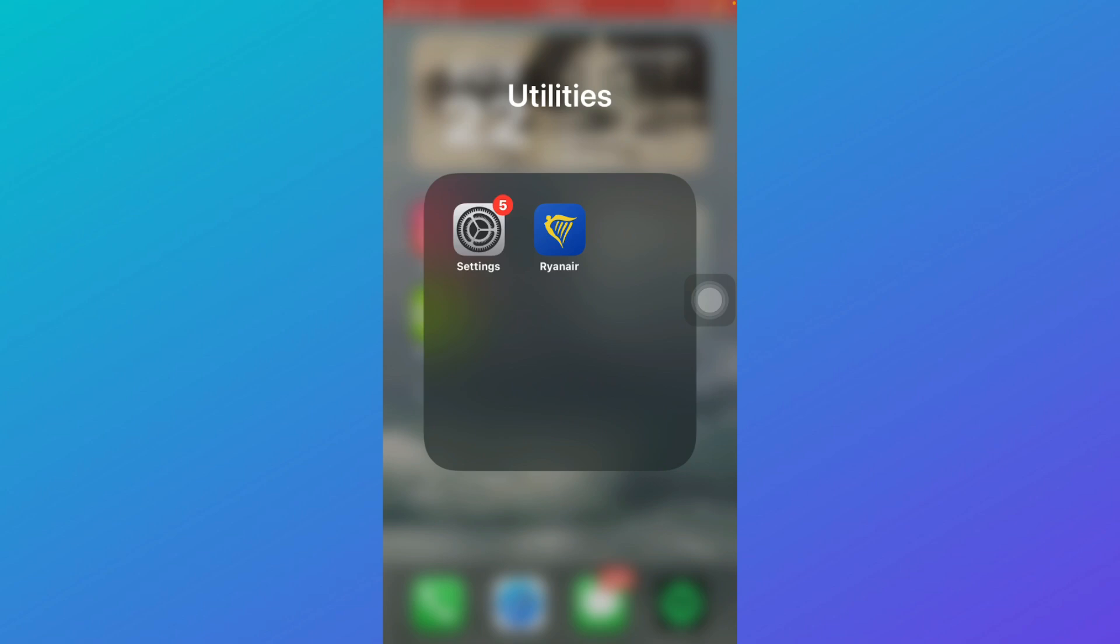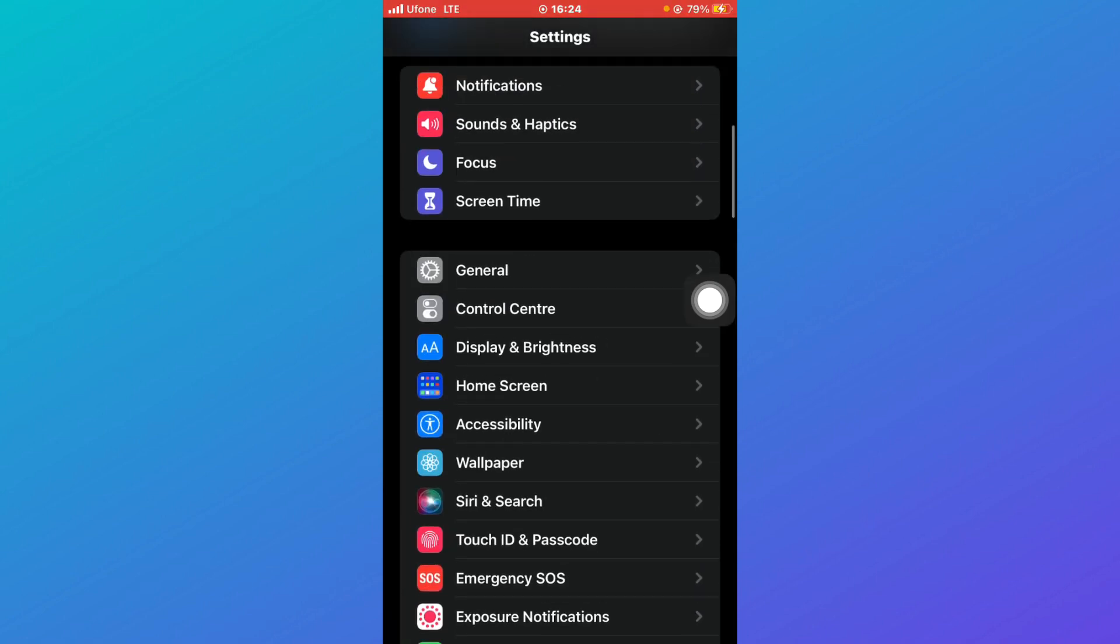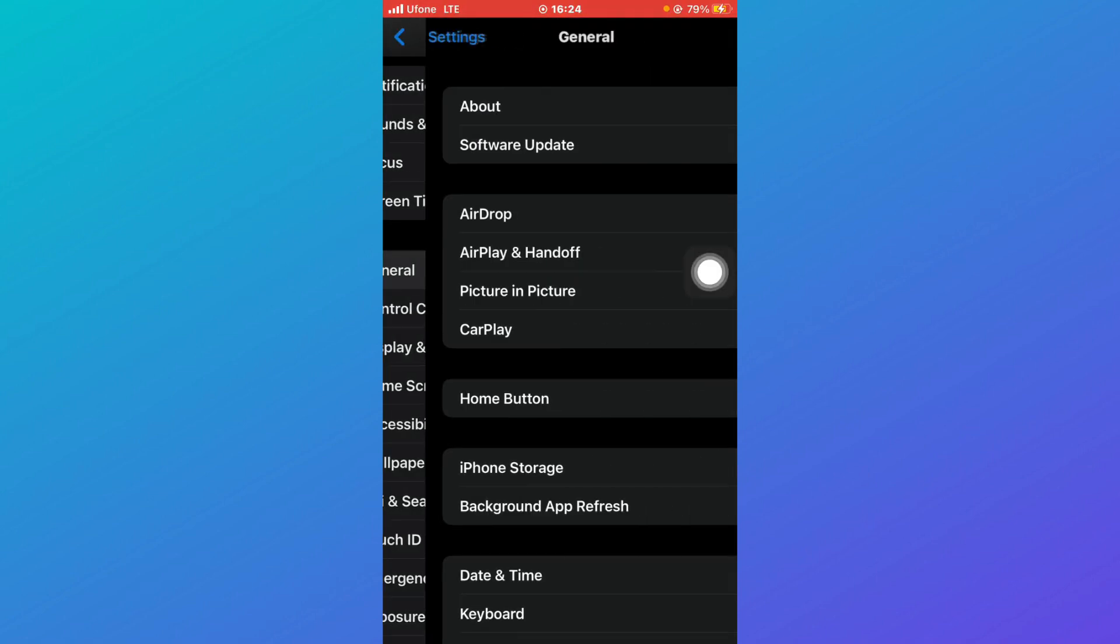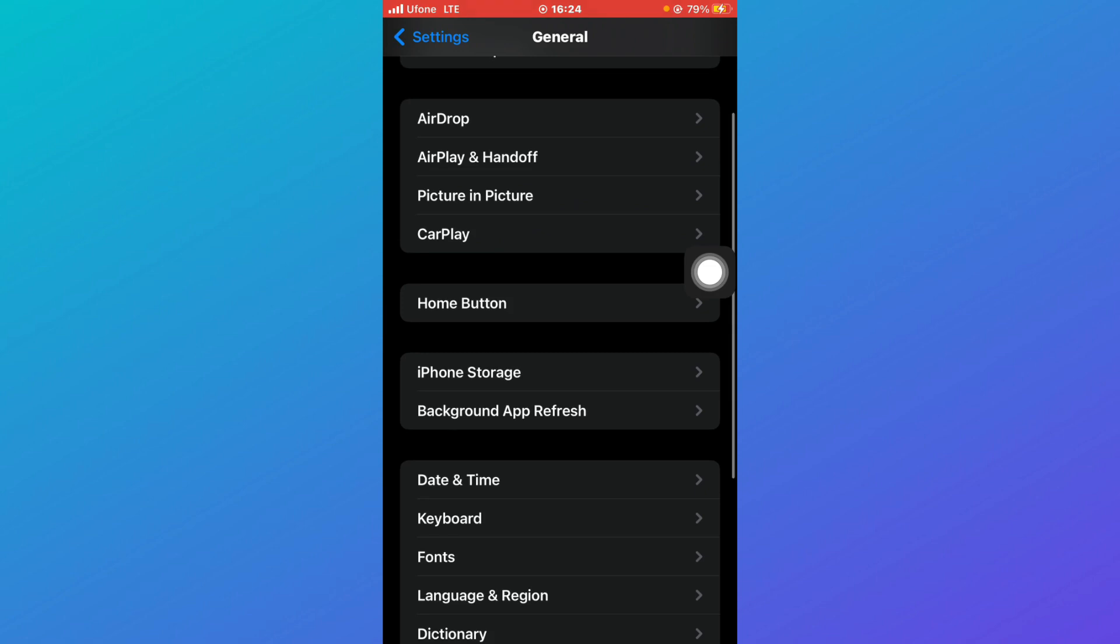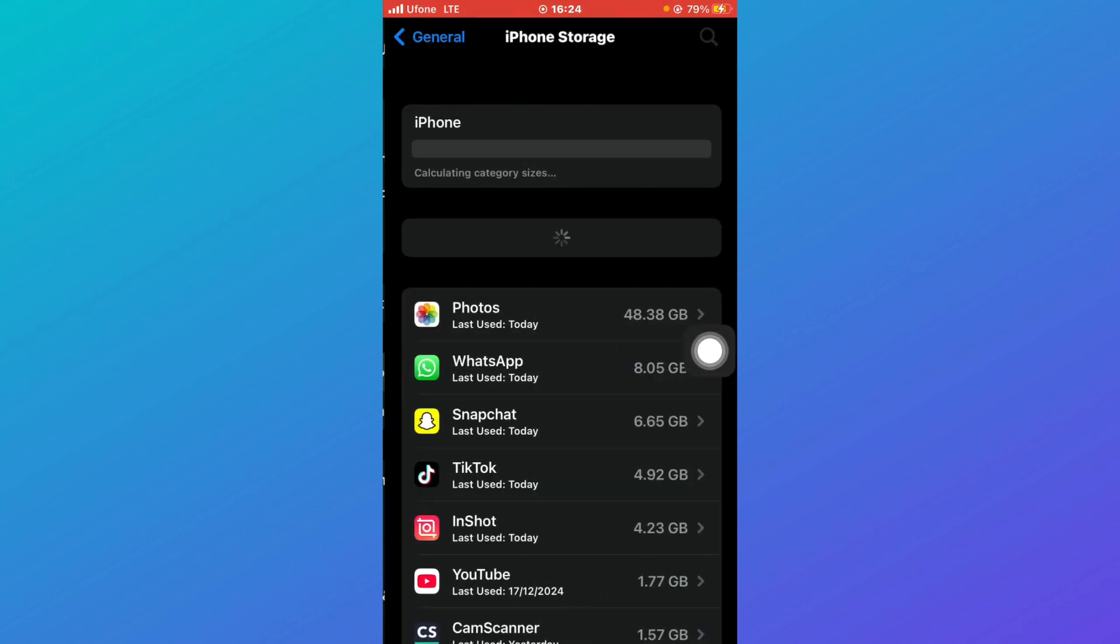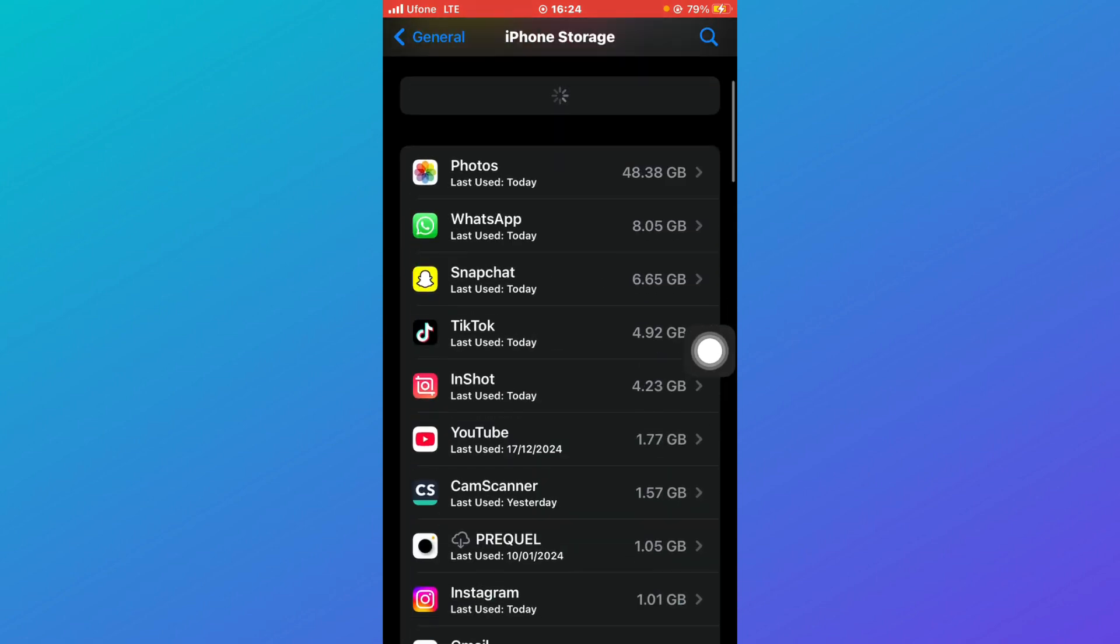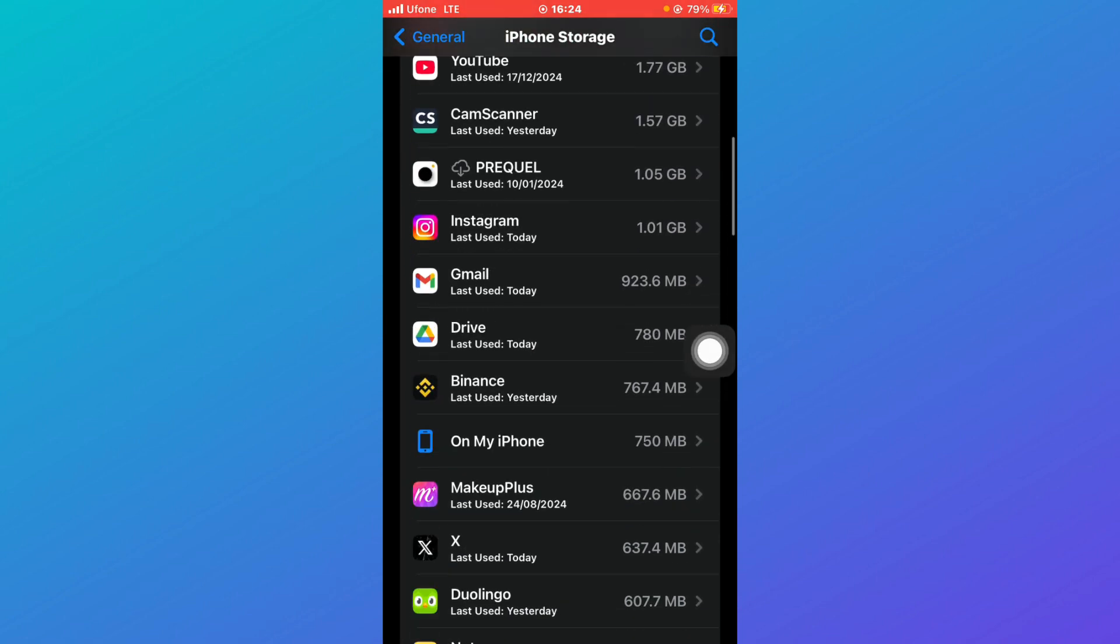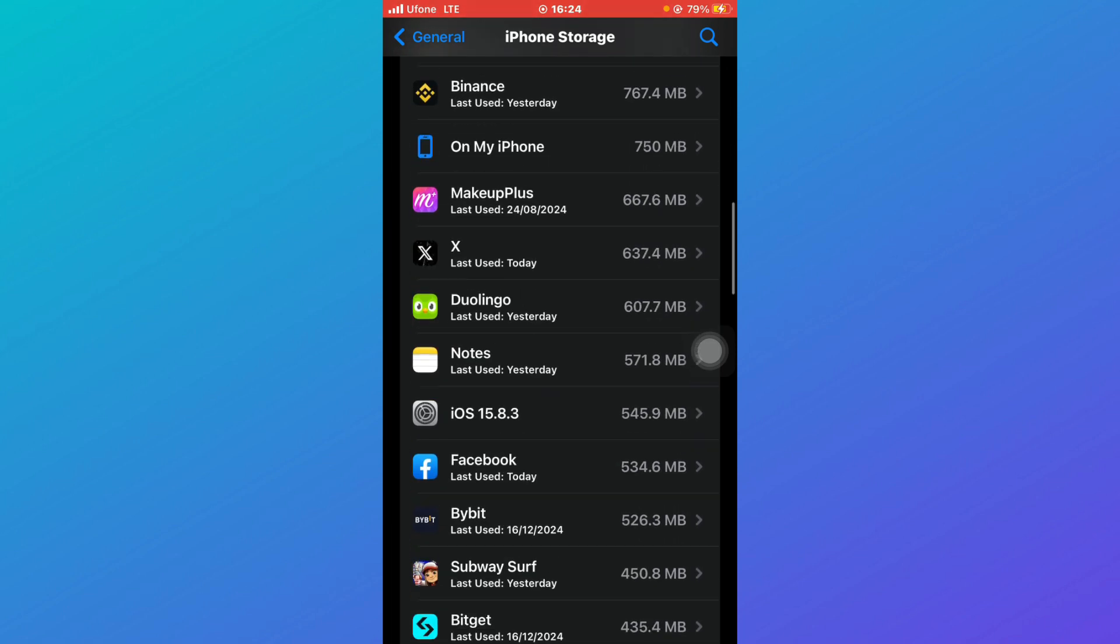Then head over to settings of your mobile device. Once you click on settings, scroll down until you find the option General, so just click on General. Here, select the option Storage, and here you need to find the application of Ryanair. So just keep on scrolling until you find the application of Ryanair over here.